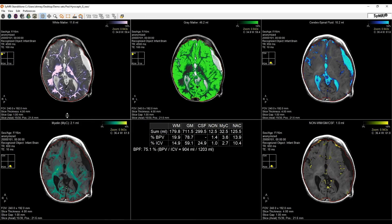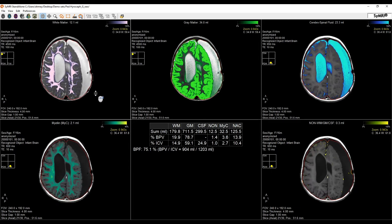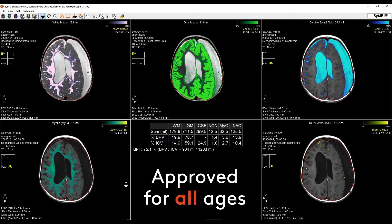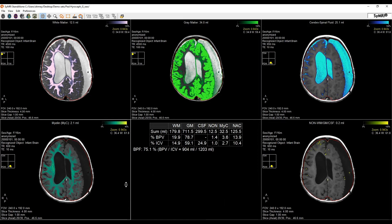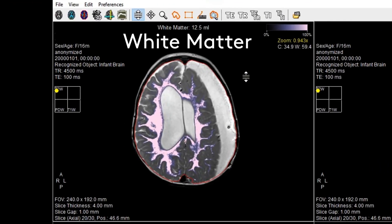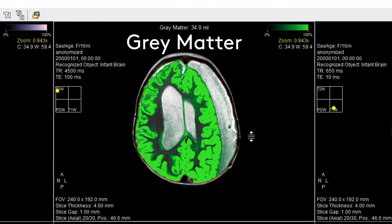And just like that you have all these tissue maps and volumetrics. Everything you see here is cleared for all ages starting at birth and throughout a person's life. In the top left here we have the white matter map in white, and in green we have the gray matter map.